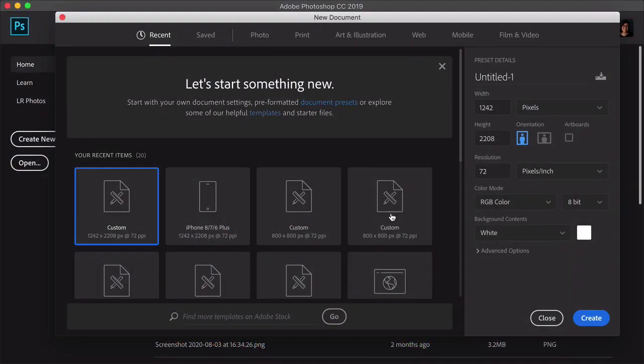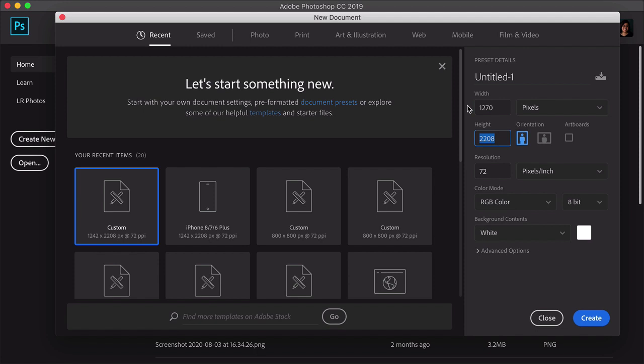Let's start by setting up a new Photoshop file. Let's set the width here to 1,270 pixels, and the height to 1,600. Make sure the resolution is set to 72, and click OK.